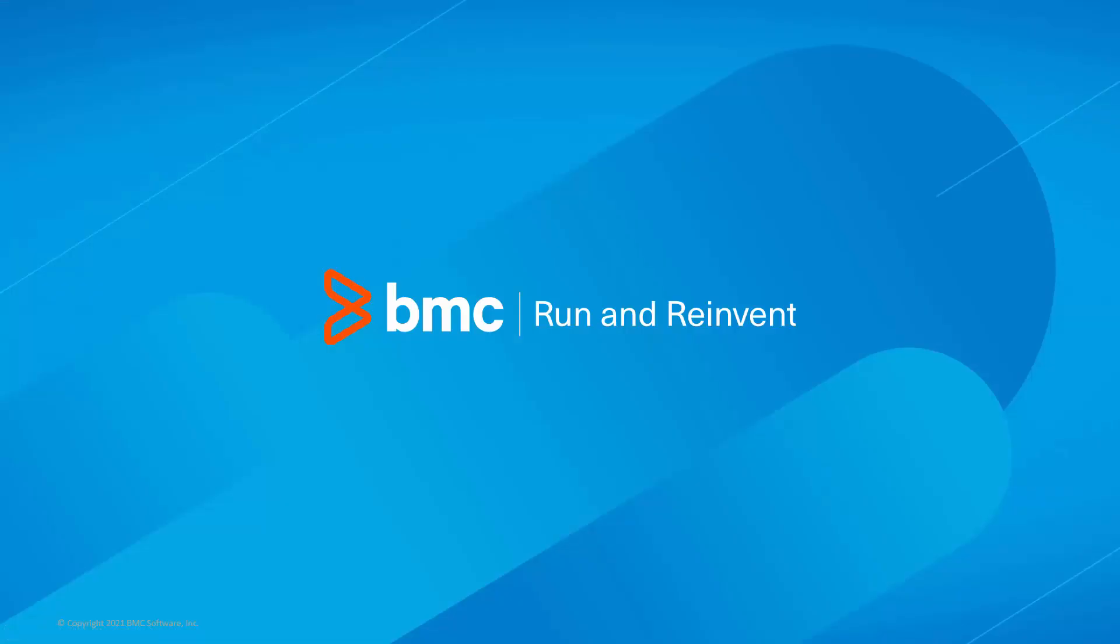That concludes this Control-M Solutions video. The Workload Automation support team looks forward to helping you if any assistance is needed.